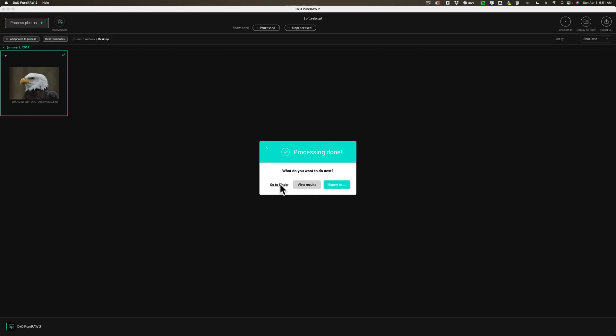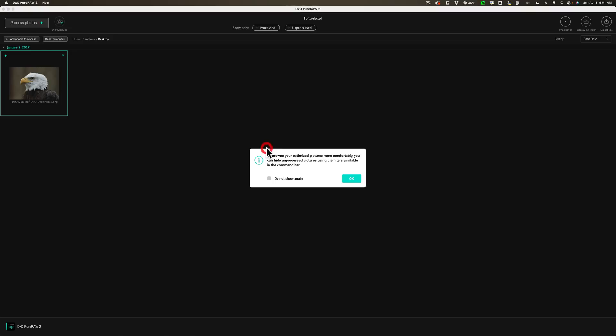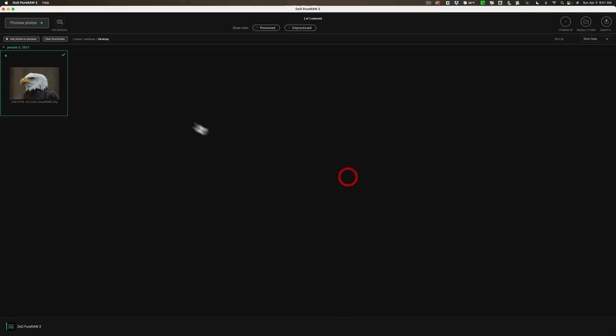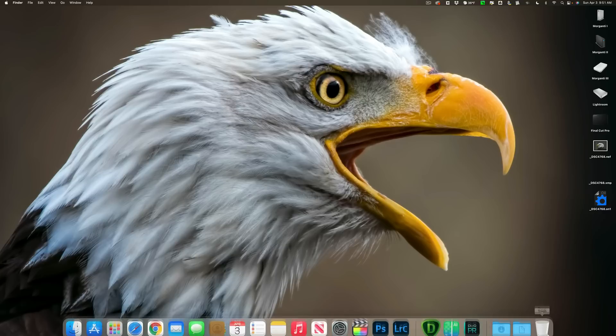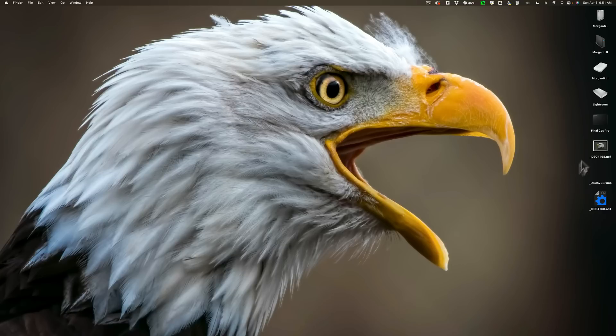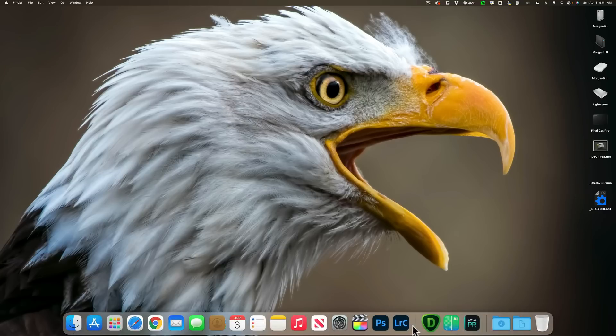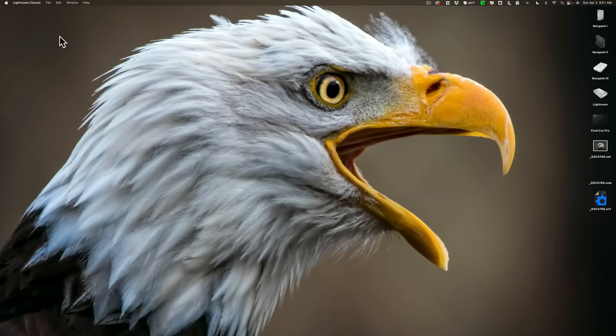We'll just close this down. It's asking me if I could go to finder and we could look at the folder it's in. I could view the results. We'll save that when we look at all three. Or I could export it another time. So we'll just close that down. We'll get rid of this. So we're done with Pure Raw 2. Now we need to compare them. Notice there's no sidecar file for that. All right. Now we'll go open up Lightroom.